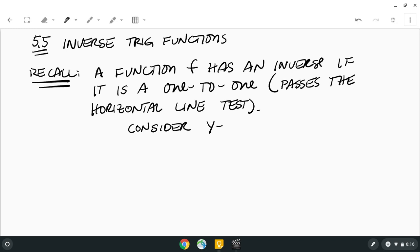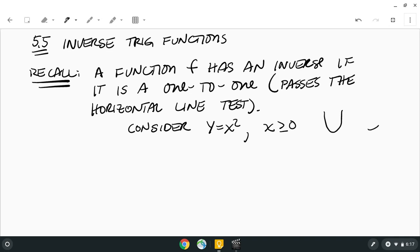Consider y equals x squared — that's a parabola, and it is not a one-to-one function because it does not pass the horizontal line test. However, if we restrict the domain to x greater than or equal to zero, we only have the right side of the parabola, which does pass the horizontal line test. Therefore it is one-to-one and has an inverse function.